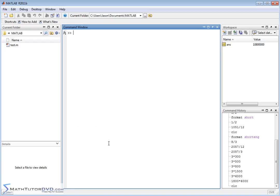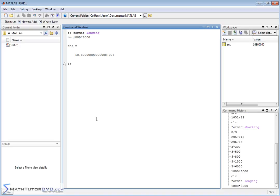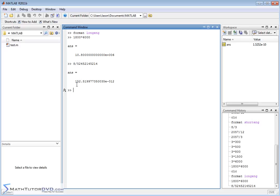If you need even more precision, you can do format long ENG instead of format short ENG. Let's do the same calculation, 1800 times 6000 — you'll just get more decimal places. A better example: 8 divided by a very large number gives a super small answer like 152.51 times 10 to the minus 12. So it goes the other direction as well — you're getting multiples of 3: 10 to the minus 3, minus 6, minus 9, minus 12. The exponents are always a multiple of 3.